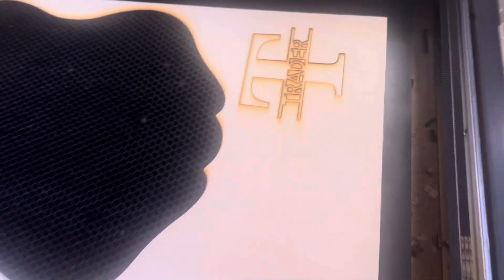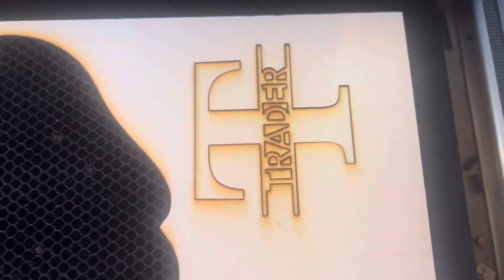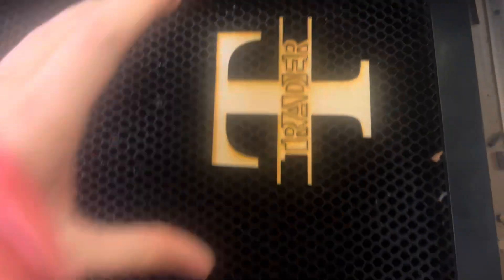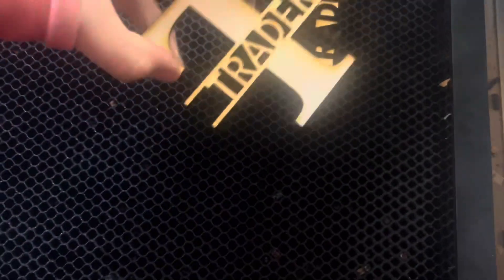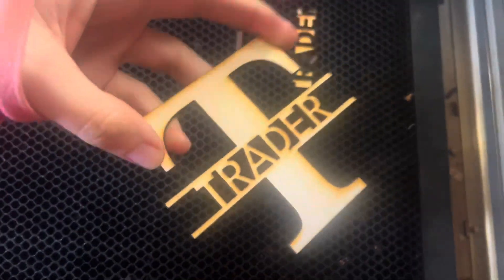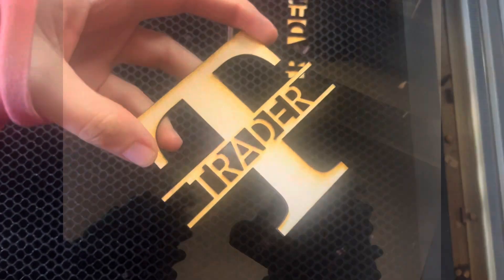Alright, that just finished. So you're going to go ahead and take that off and this may need a little bit of sanding just to make sure the letters don't have that burn look.